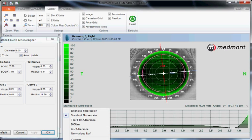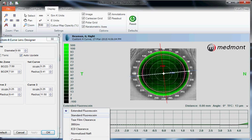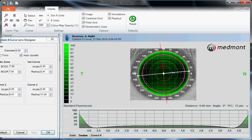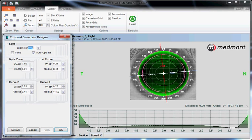If you're dealing with sclerals, you adjust that to extended fluorescein to allow for 0 to 500 microns, a broader scale. Standard fluorescein for corneal GPs, and that's the way you might want to leave it as a default.